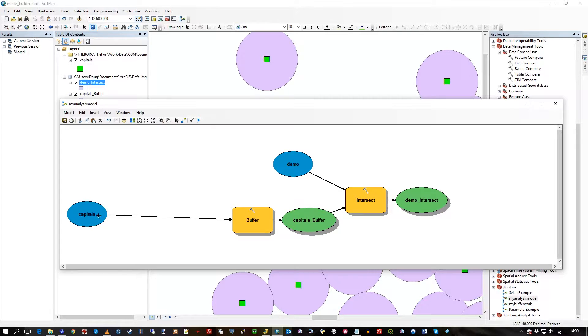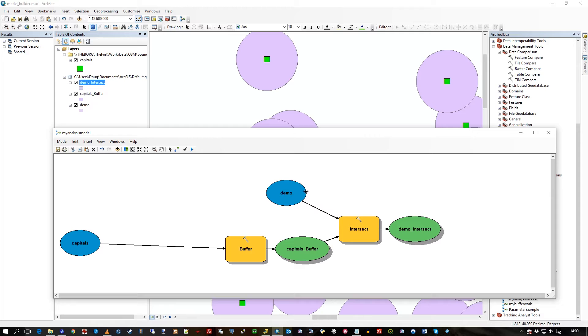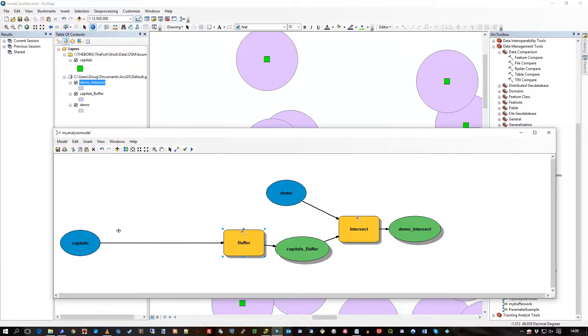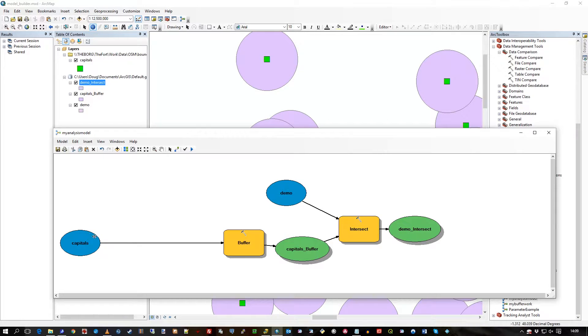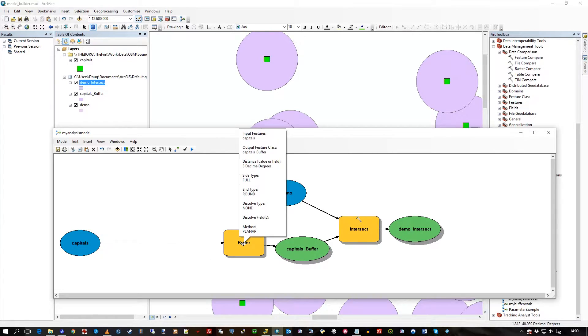Well, I don't want to do that. I'm only interested in a particular capital. So what I'm going to show here is the select statement, how to pick off a particular feature based on an attribute and then pass that one onto the next process, onto the process of the buffer toolbox.